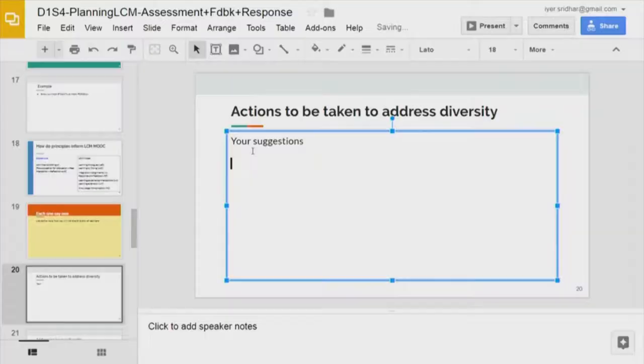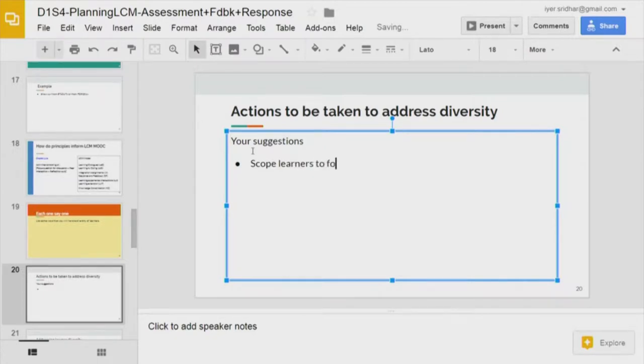Scoping — so first of all, do not get diverse learners, or scoping the content. Scoping learners into cohorts. Having different cohort groups made for various types of learners or backgrounds of learners — that is one way.